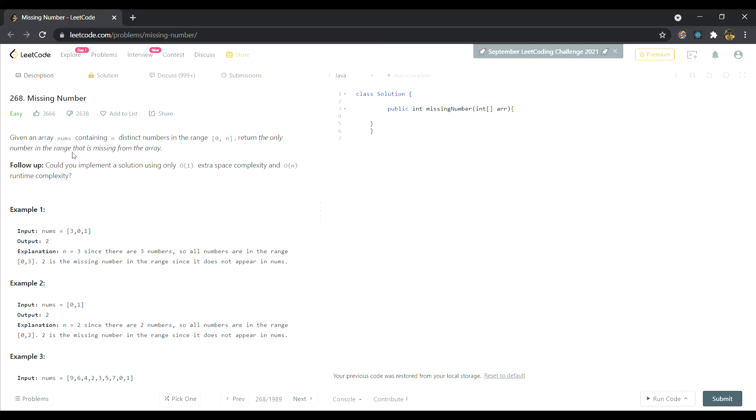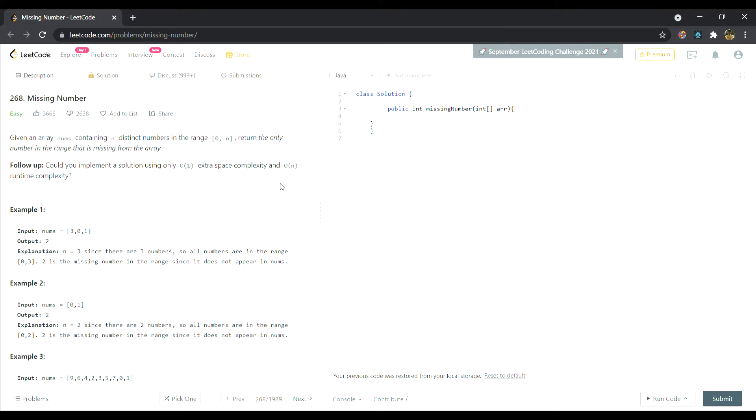Then return the only number that is missing in the range from the array. We have to return the missing number. Also, the follow-up is: could you implement a solution using only O(1) extra space and O(n) time complexity? This also is a hint that we have to use cyclic sort.